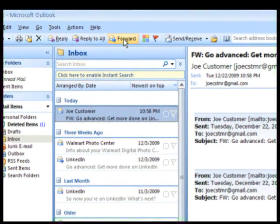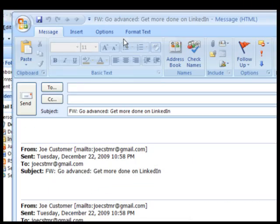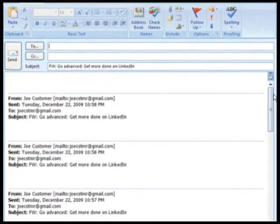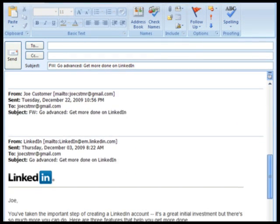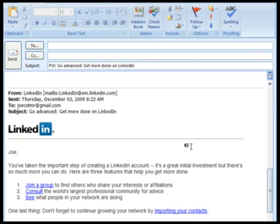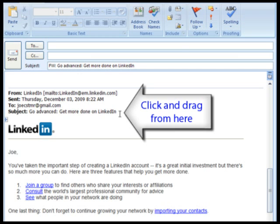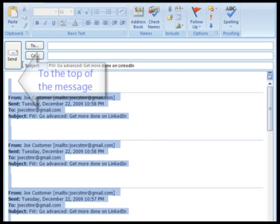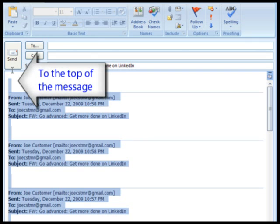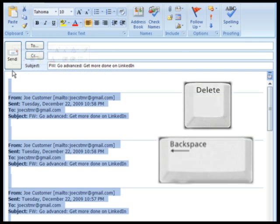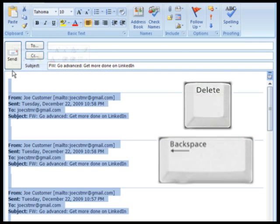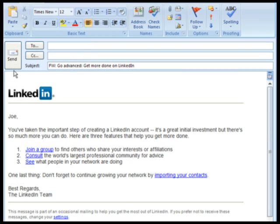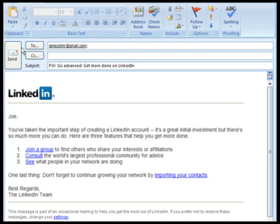When you want to forward something, just click the forward button, scroll down to the email content, click and drag to highlight all the unnecessary stuff above it, and hit the delete key or the backspace key on your keyboard. Now the people who receive it will not have to scroll all the way down to find what they're looking for.